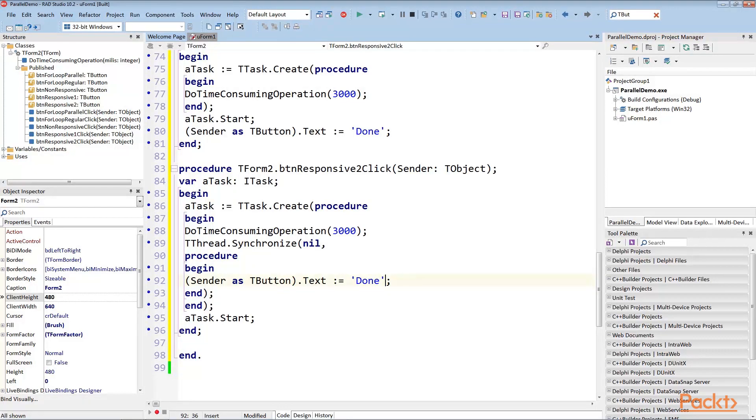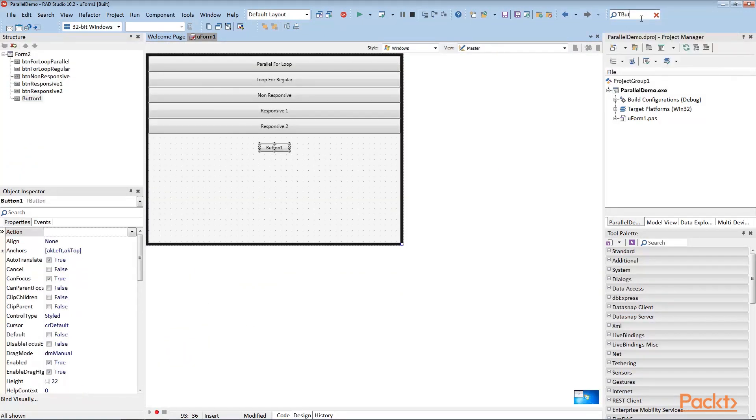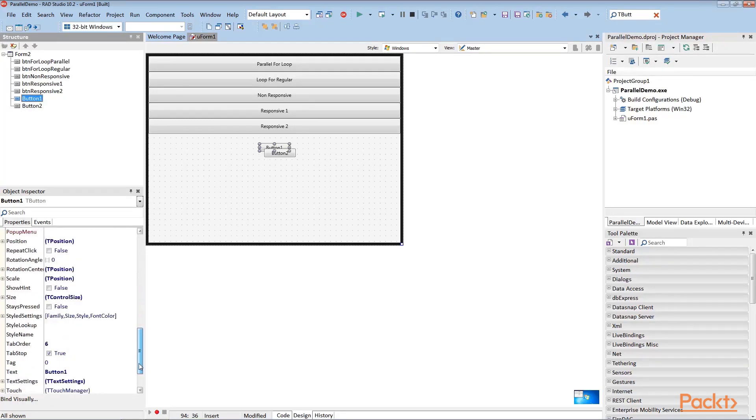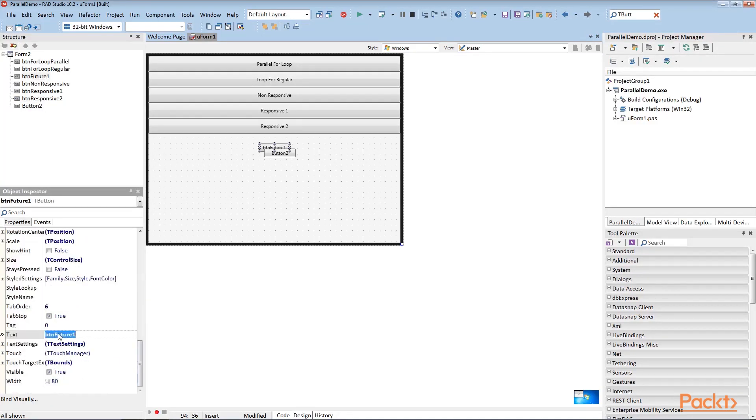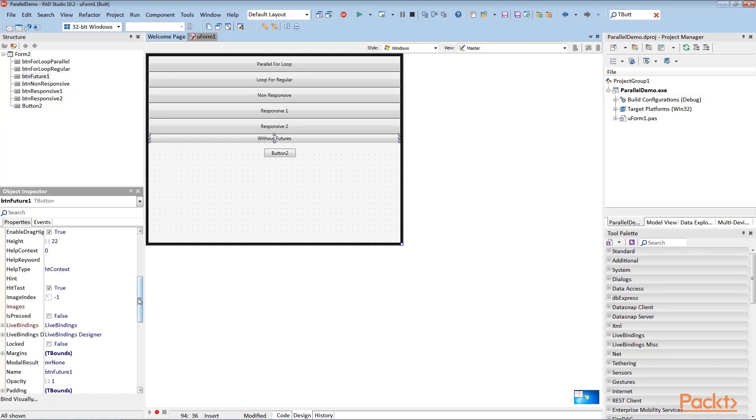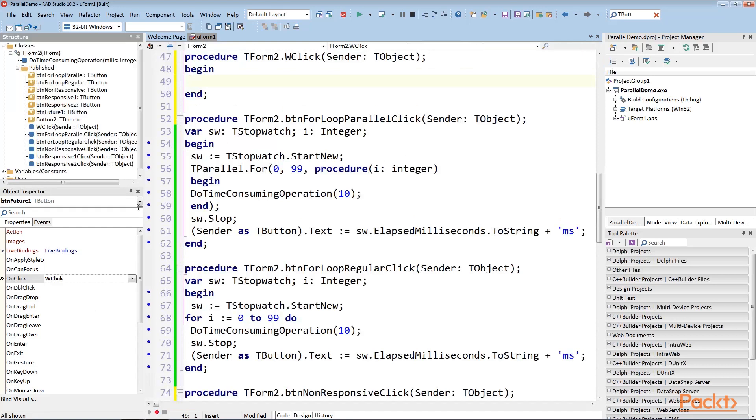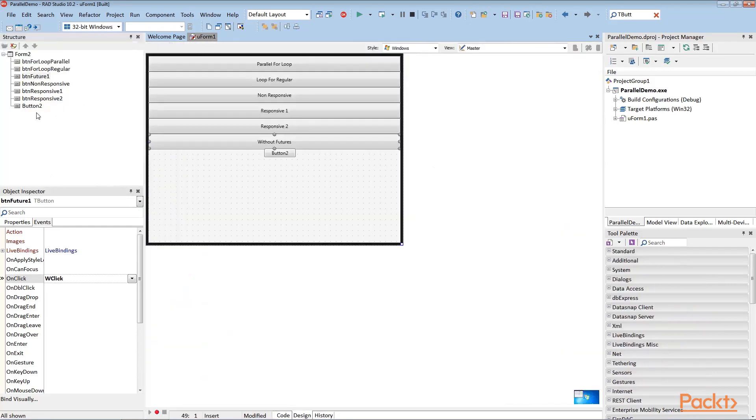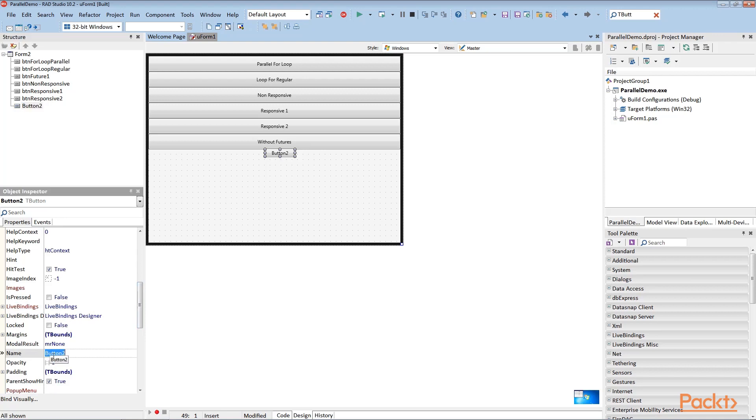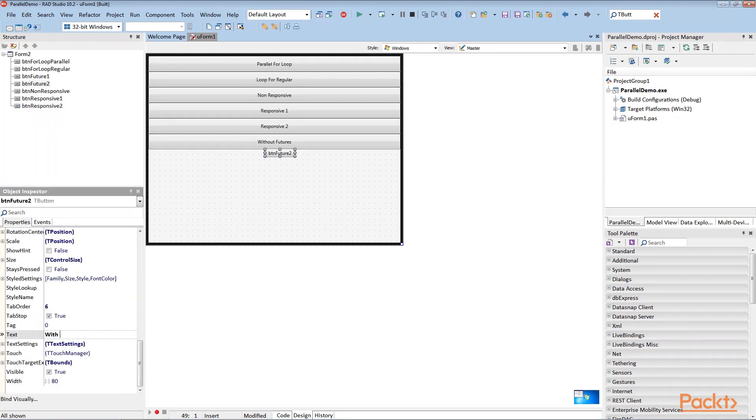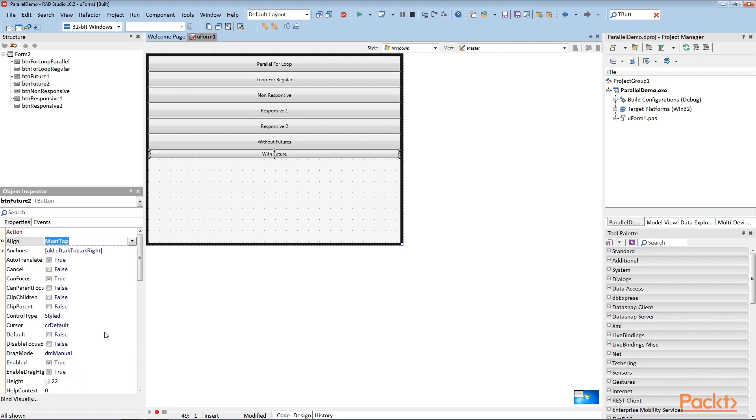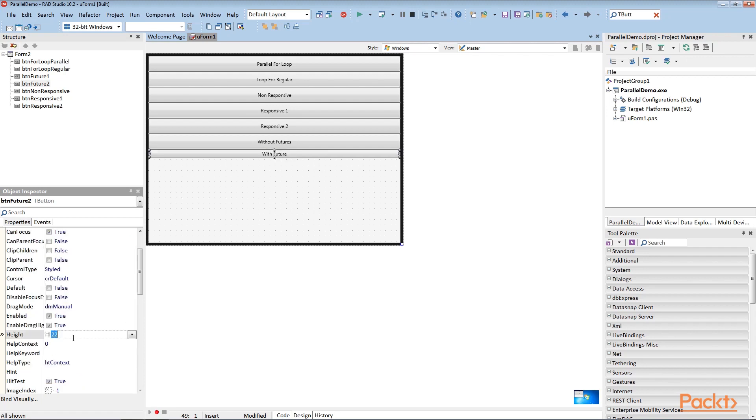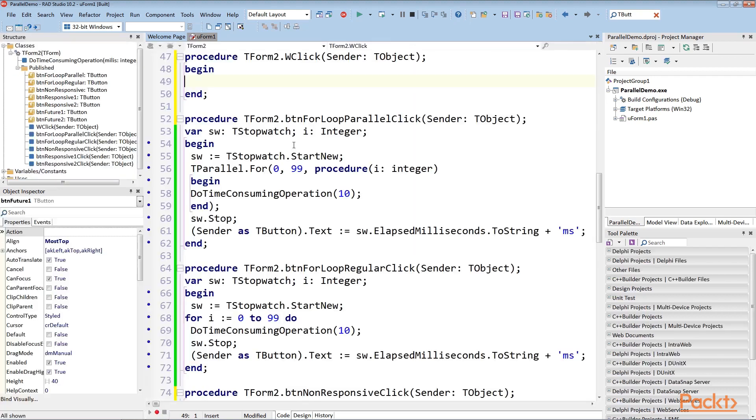Let's first have a look at how we could implement this functionality without futures, just by using standard code. I will go to my design form and add two more buttons to this form. Change the name of this property to BTNFuture1 and text property to without futures. Also, we can change its height so that the buttons are visible. I will go to the events tab and click on it. Now I will change the name of the property of the next button to BTNFuture2. Text property to with future, align to most top and height to 40. Now when I double click on Future1 button, the code file opens. Let's add our code to this.